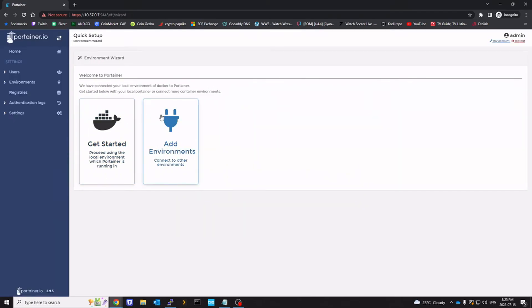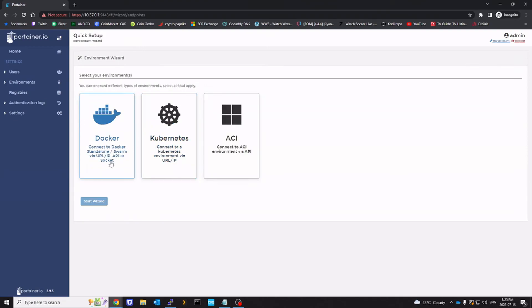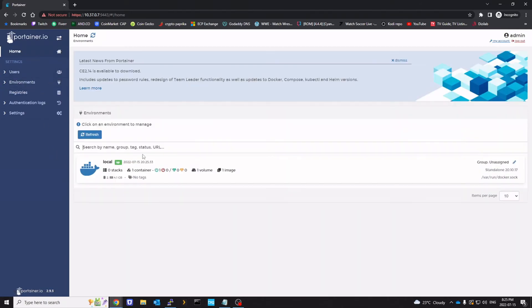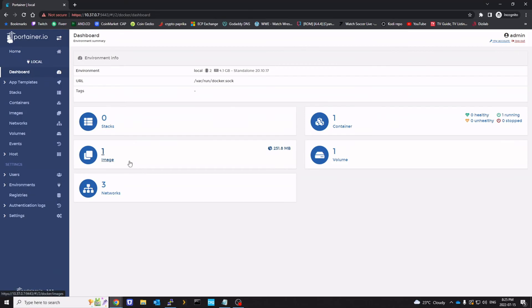Create user. We're going to add environment. Let's go back to home. And local is already added.